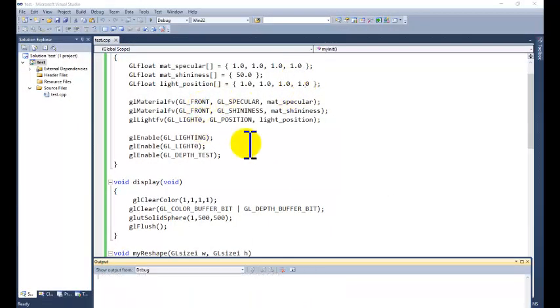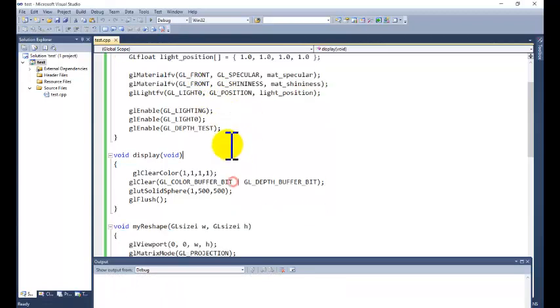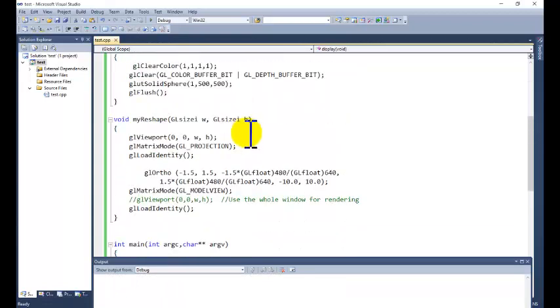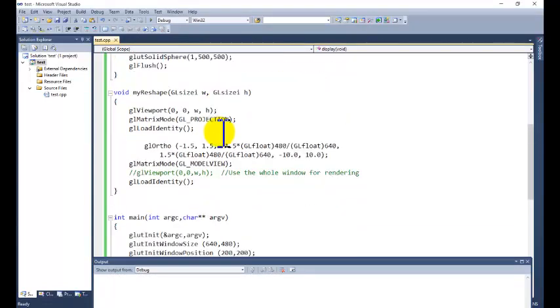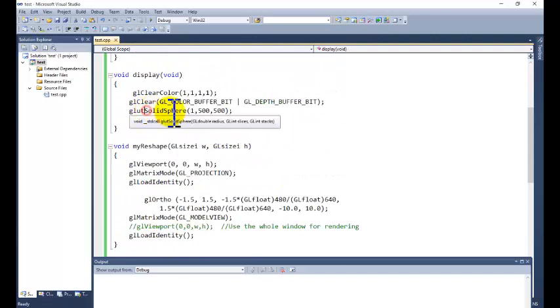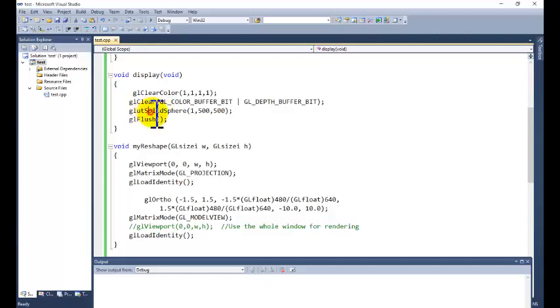So this is all about the lighting effect on the sphere. In sphere we can call the other functions like rotation, translation function to show the other effects on the geometric transformation.